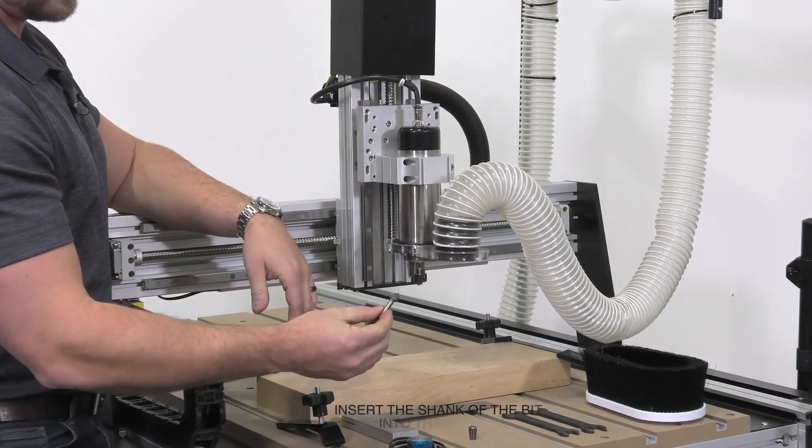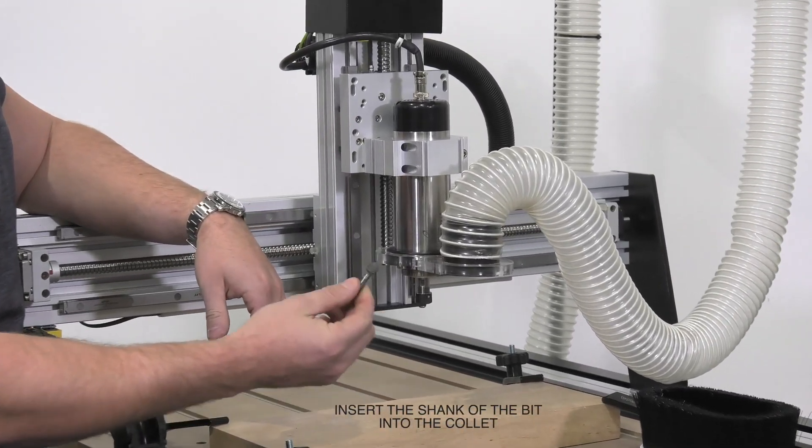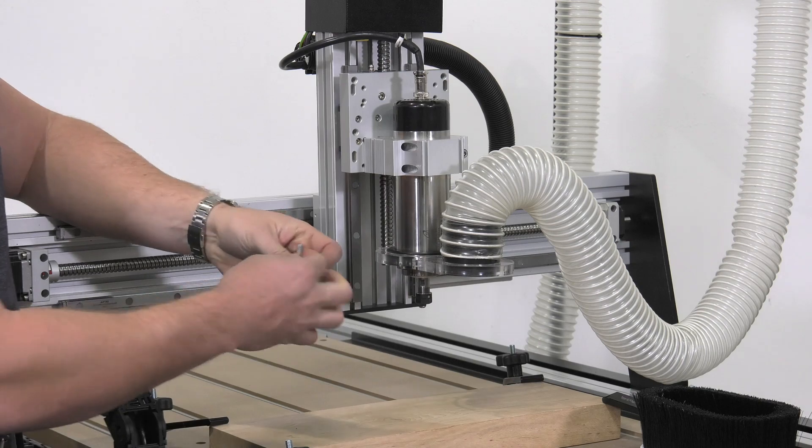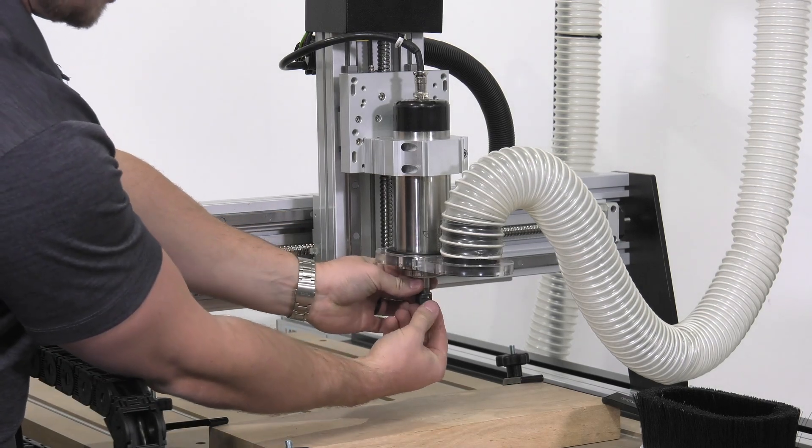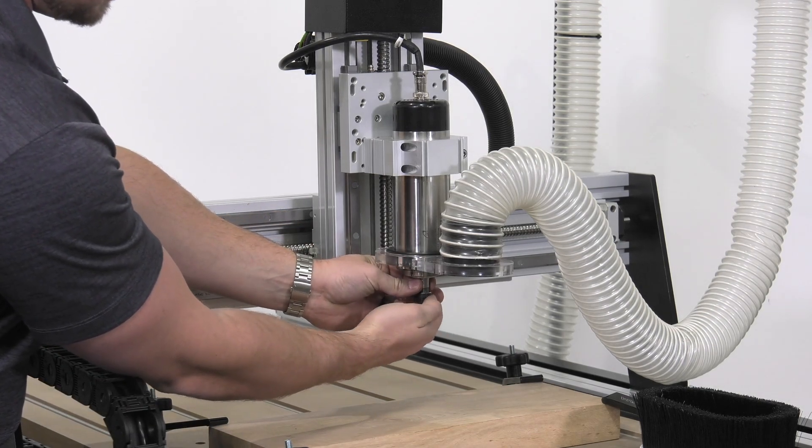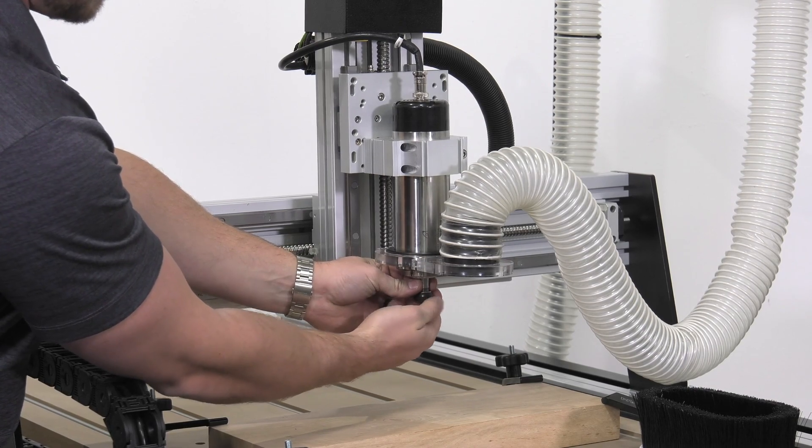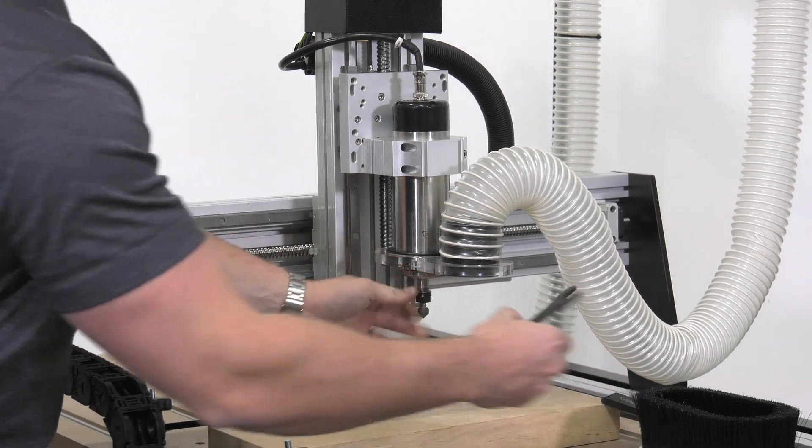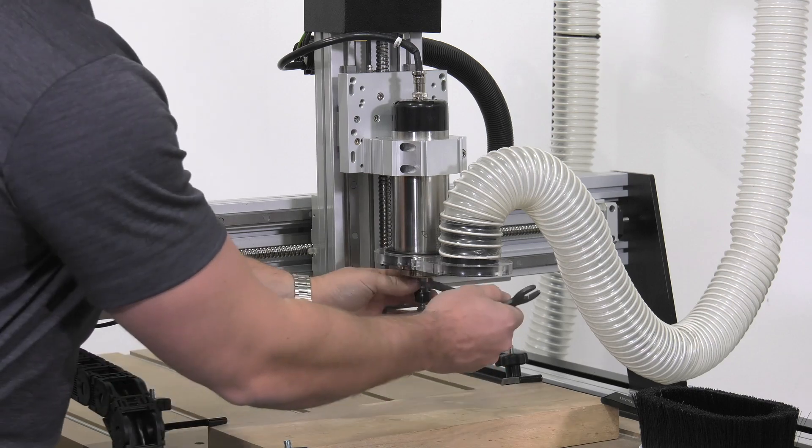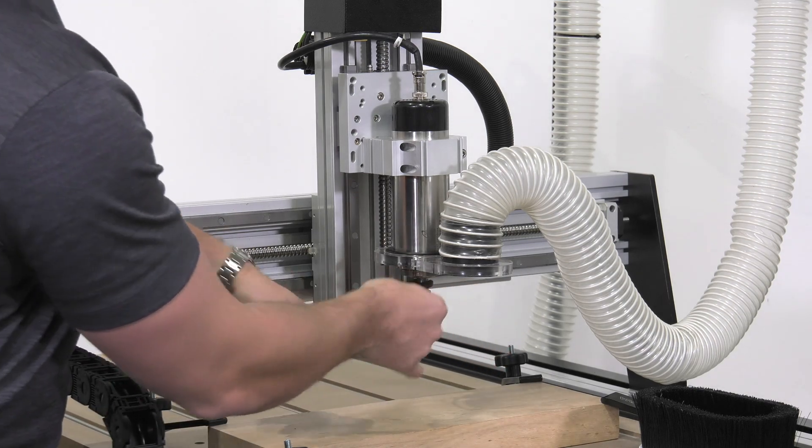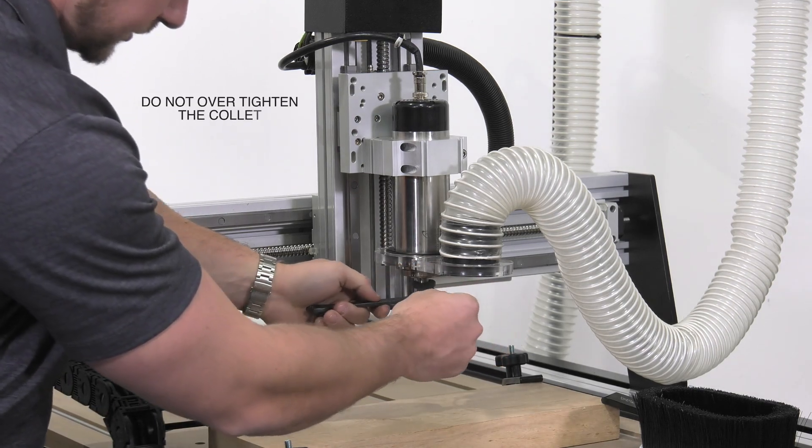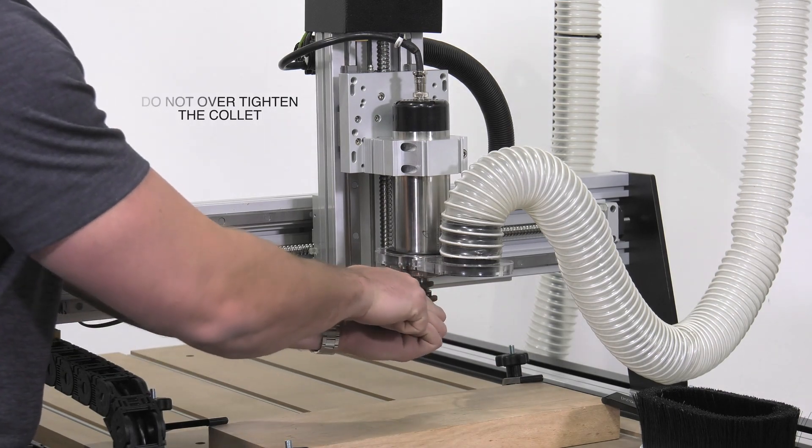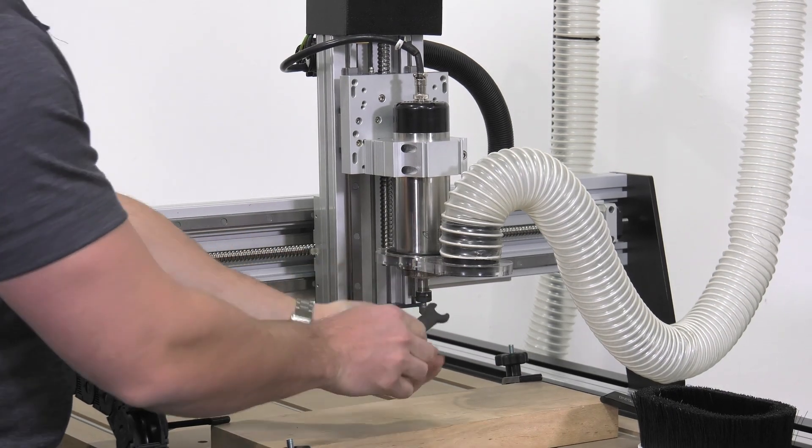We're going to be using a quarter-inch shank 90-degree V-bit for this job. So we'll insert that next and using our included collet wrenches we'll lock that into place. It's important to note here not to over-tighten these as you can mess up the threads on the spindle.